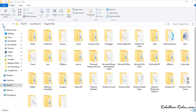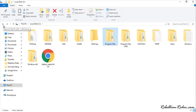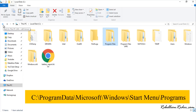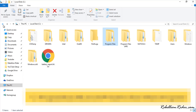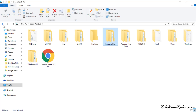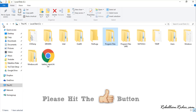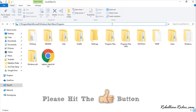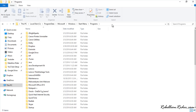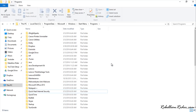Next we have to delete the Start Menu entry for Oracle Database. Go to the location shown on screen — you can also find this path in the description below and on my blog. Once you are there, find your Oracle Database folder and delete it.